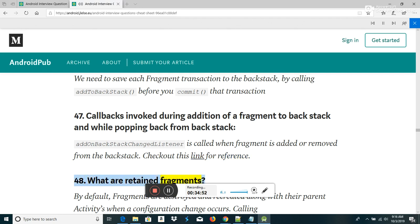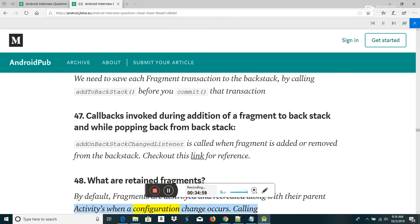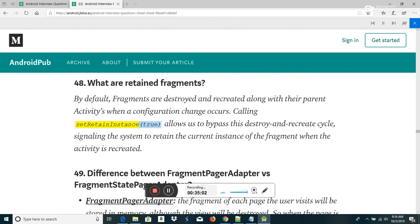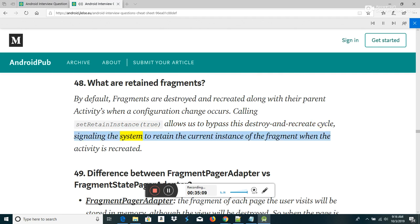What are retained fragments? By default, fragments are destroyed and recreated along with their parent activities when a configuration change occurs. Calling setRetainInstance(true) allows us to bypass this destroy-and-recreate cycle, signaling the system to retain the current instance of the fragment when the activity is recreated.